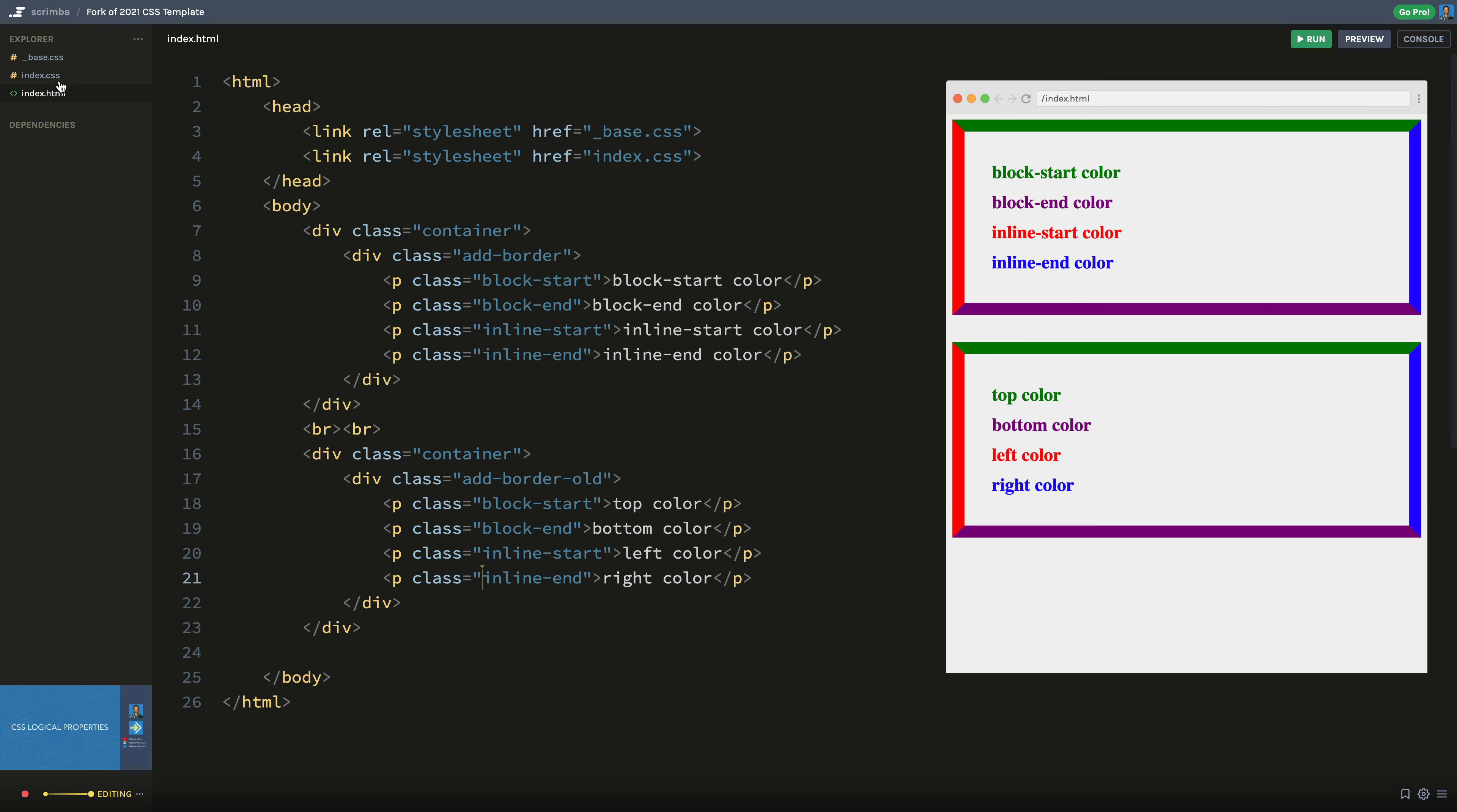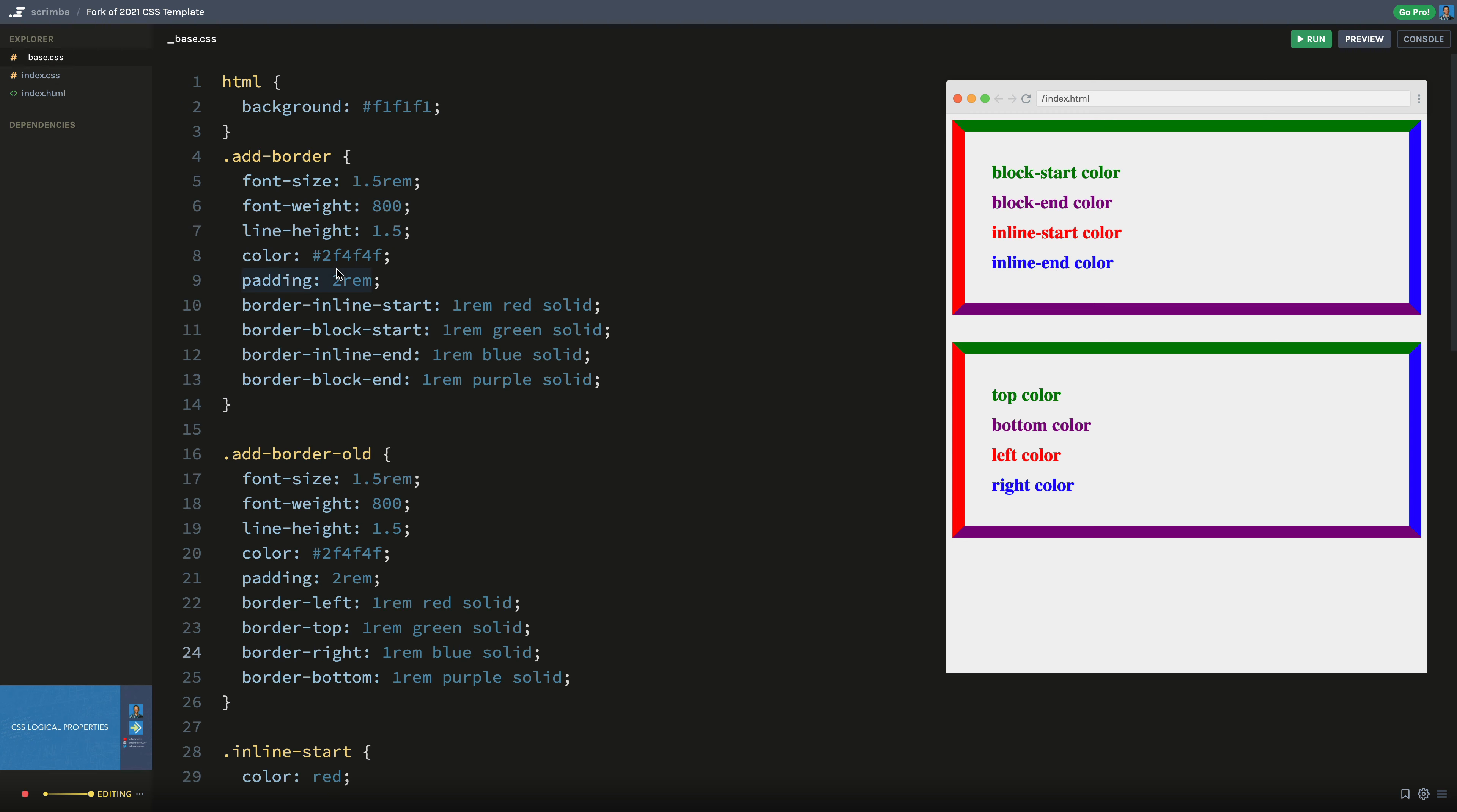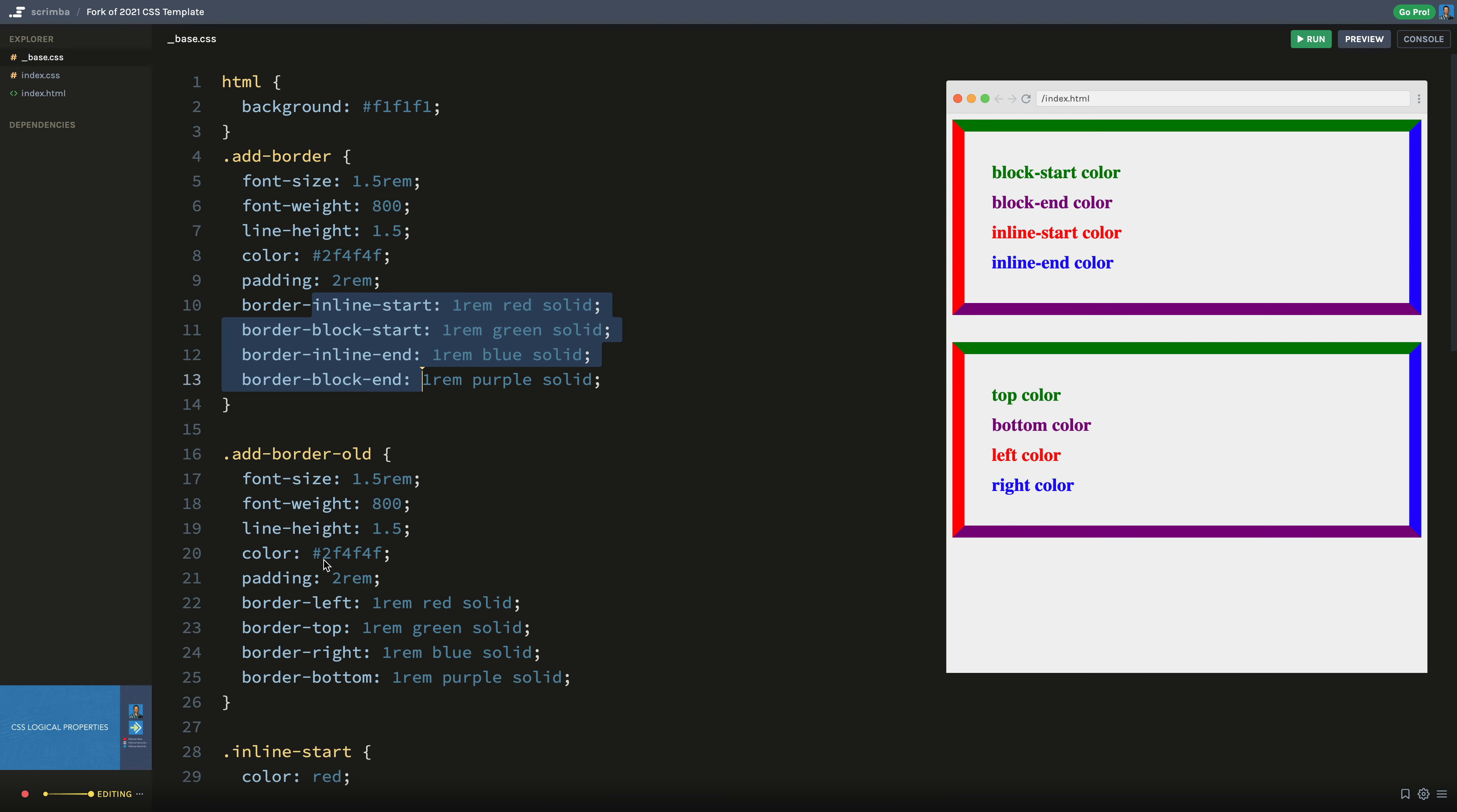So what I want to show you here quickly is in the base CSS, I've just got a whole bunch of CSS set up to do this little demo here on the right. And the only really interesting thing in here is that notice this top one here is set up under this add border and the bottom one is set up under the add border old, meaning the old method. And notice down here we have border-left, border-top, right and bottom. This is kind of how we've traditionally done borders. But the new way or better way of doing things is using border-inline-start and block-start and inline-end and block-end. So that's the only difference between these two elements is this one is using CSS logical properties, while this one is not.